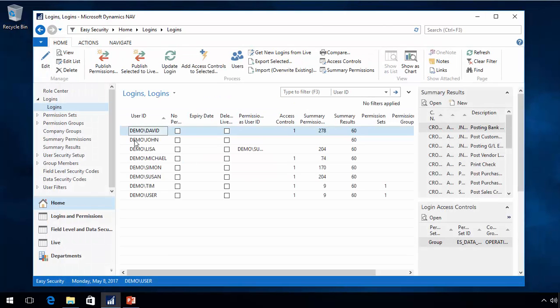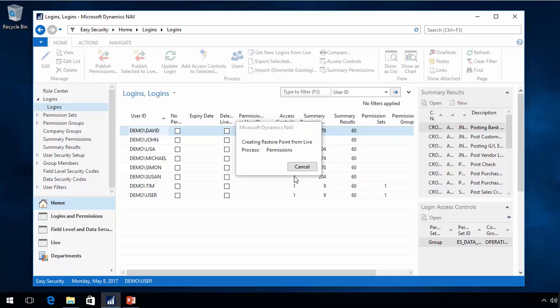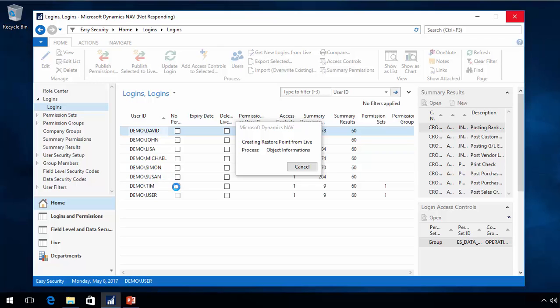If I go back to Easy Security, I'll use the function to get new logins from live. This will also be done when you do a 'get new data from live,' as that is one of the things it pulls back. Once I finish this process, I can see that Sarah is now in my list of logins.